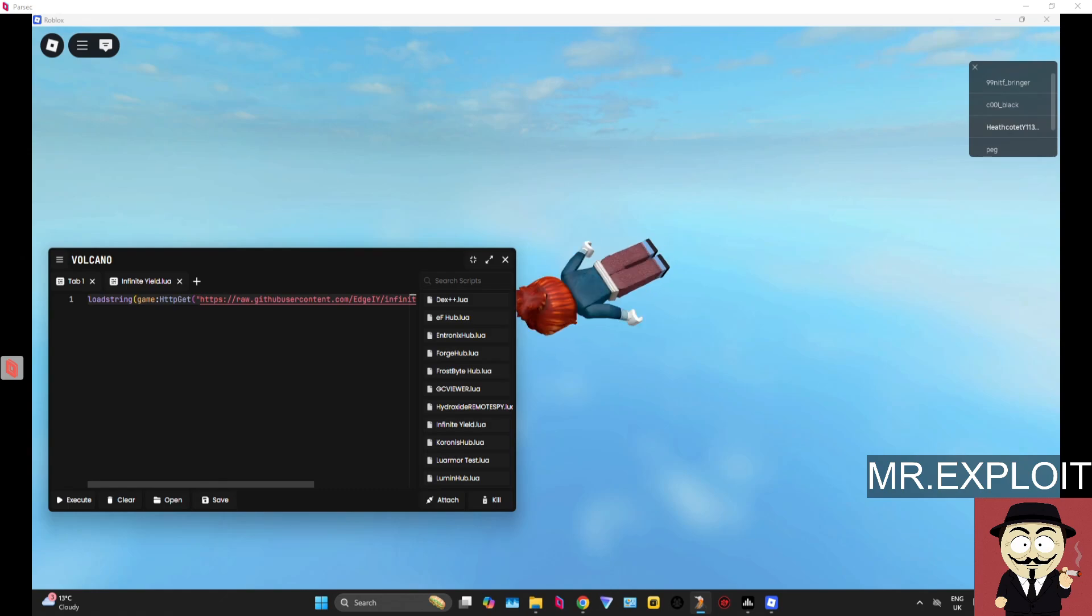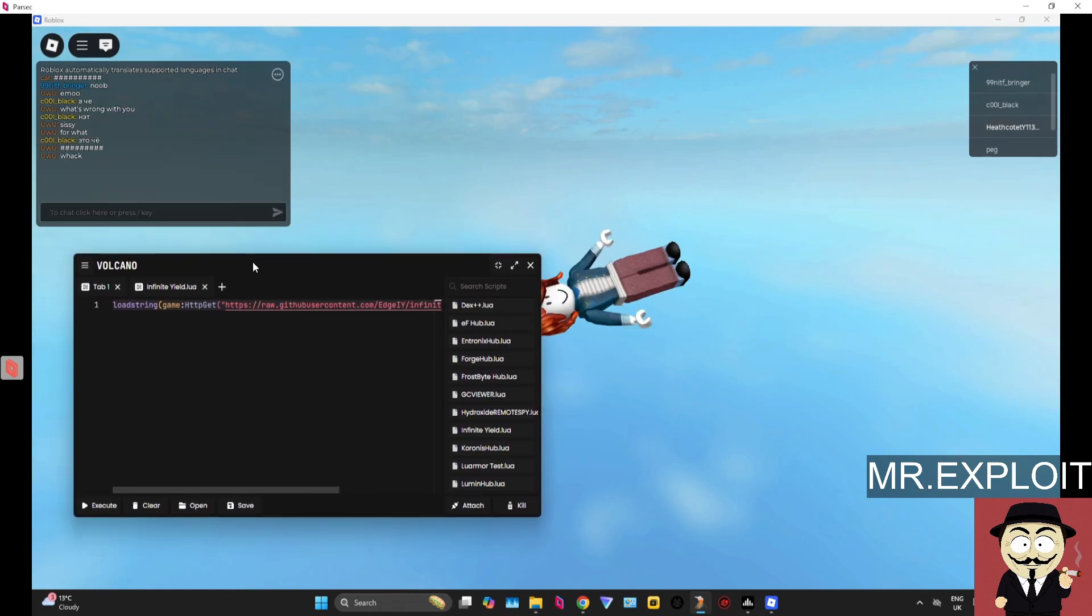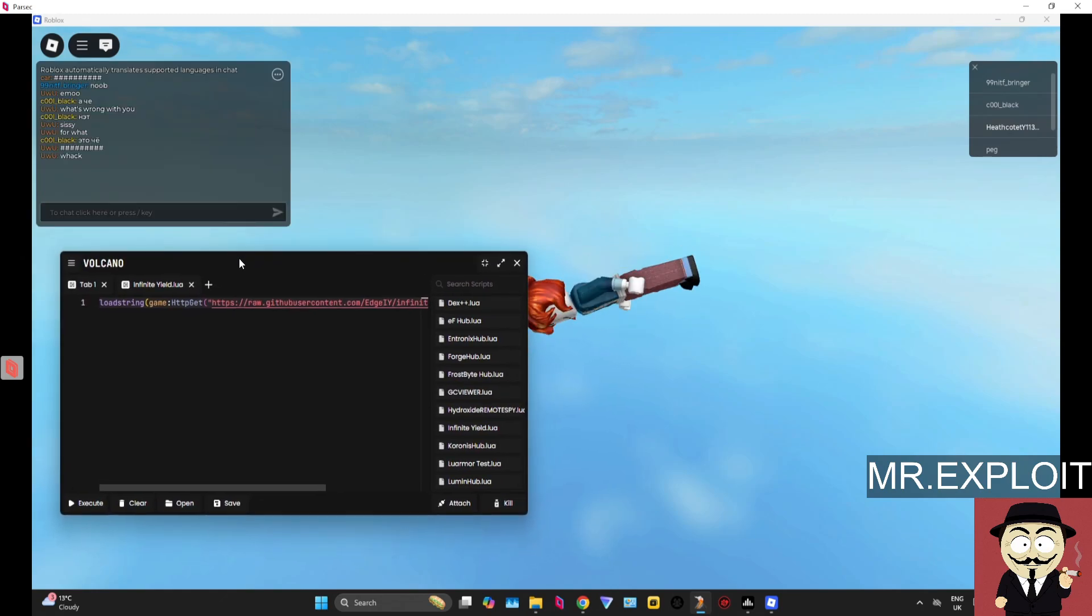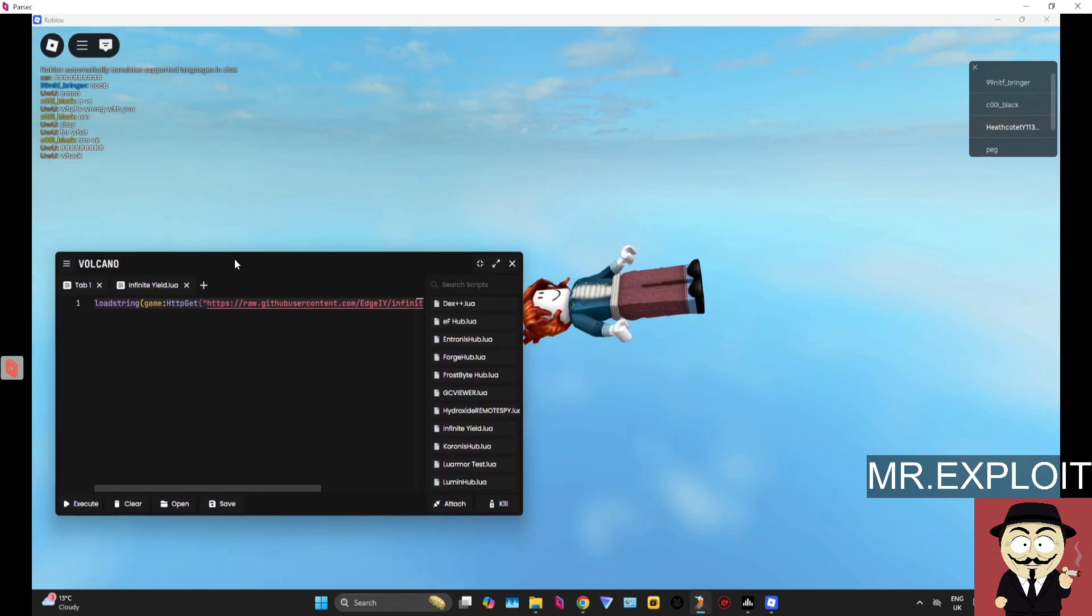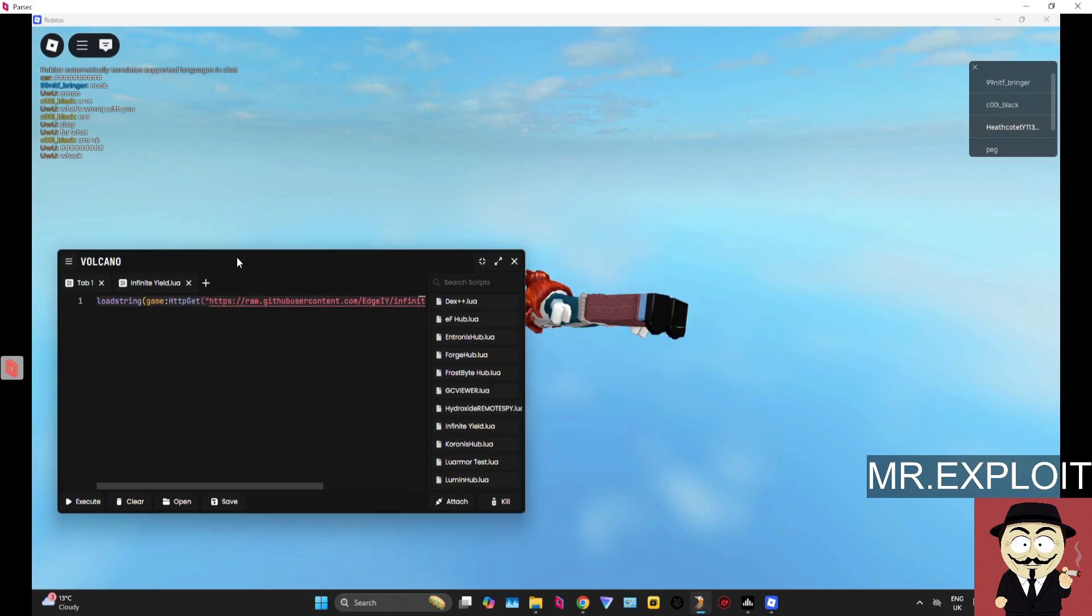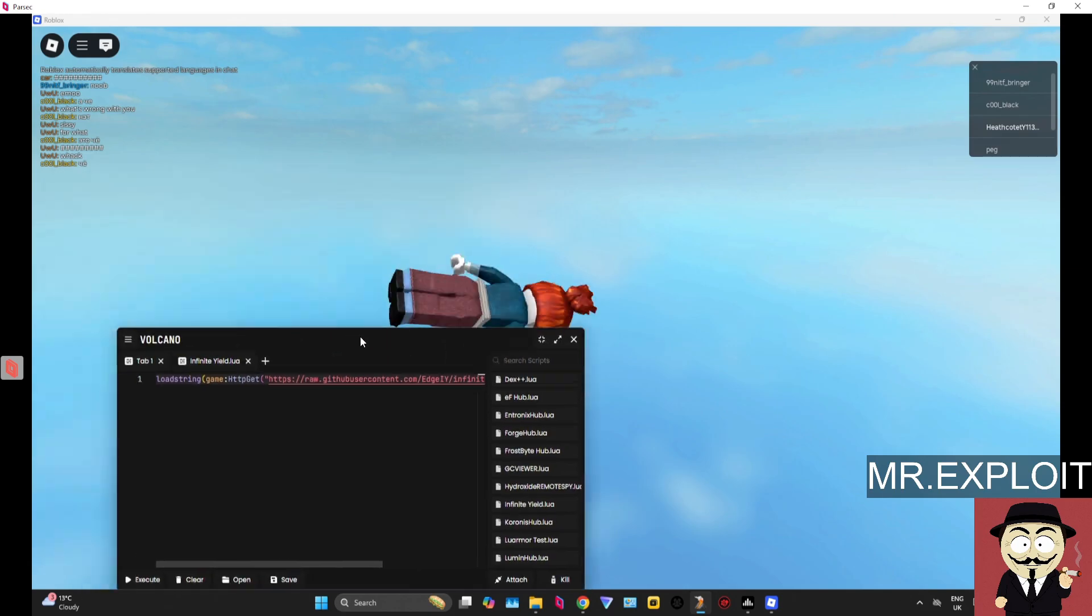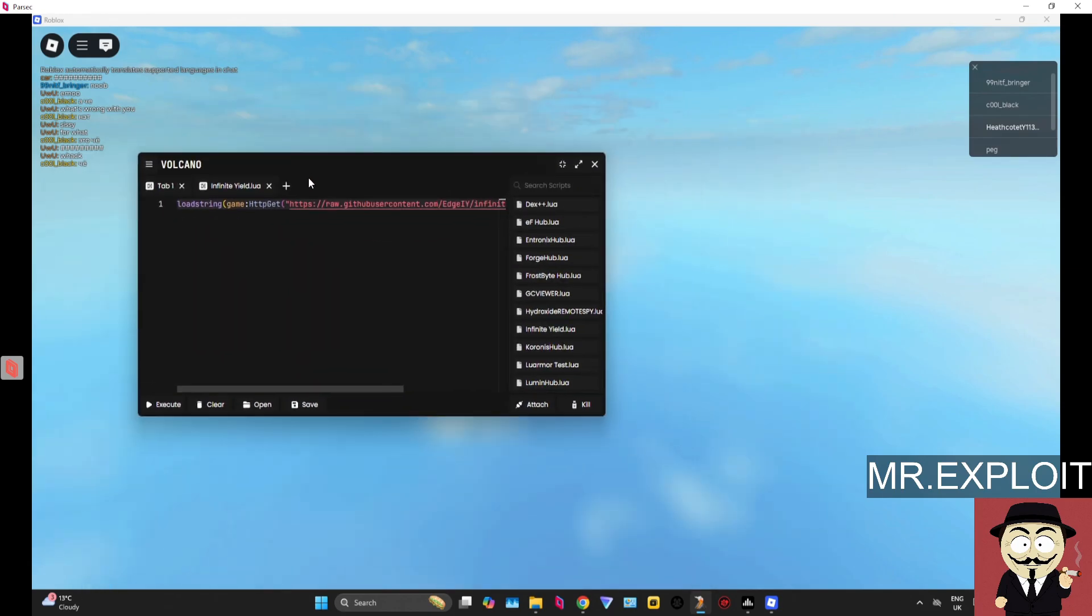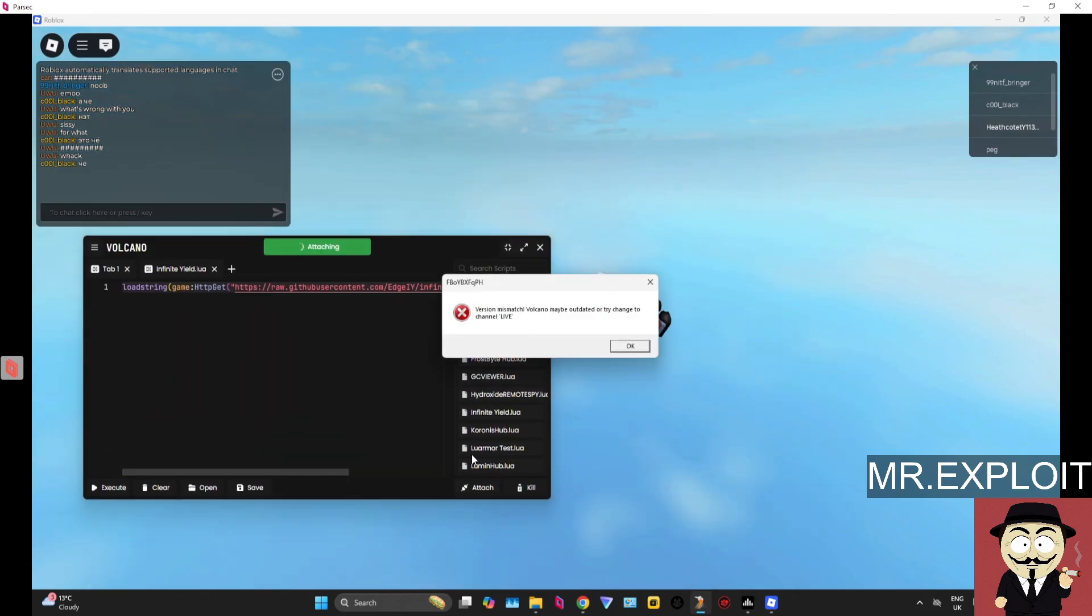Yo guys, it's Mr. Exploit and in today's video I'm going to be showing you how to fix the version mismatch error on Roblox. This will work for any Roblox executor or external. For the purpose of this video, I am going to be using Volcano to demonstrate.